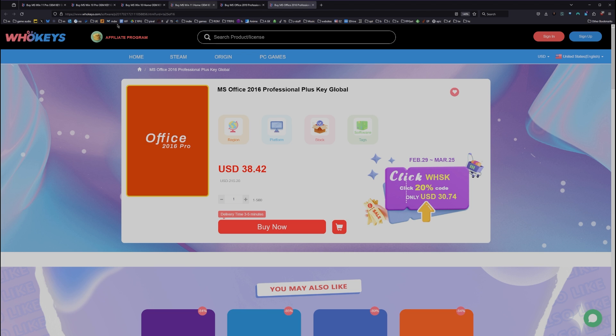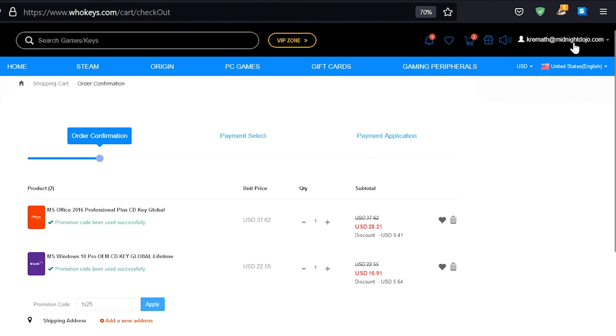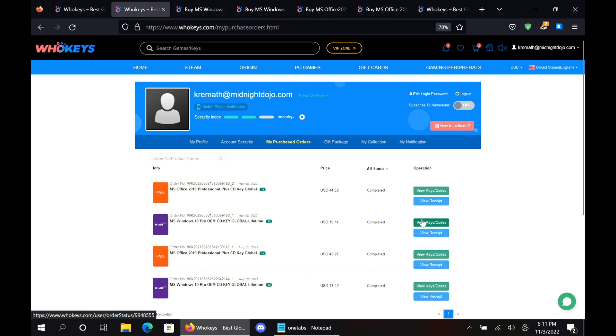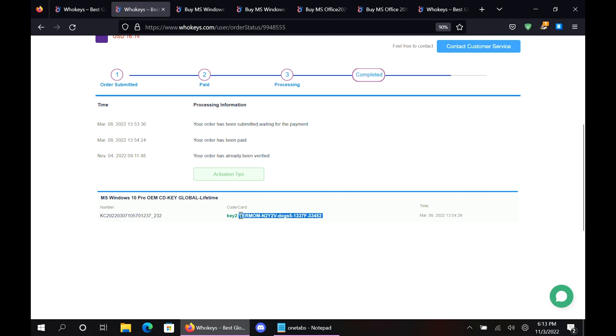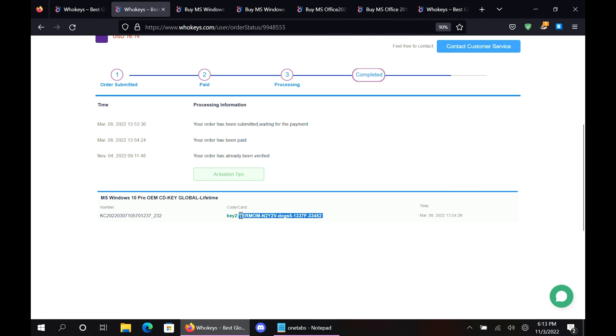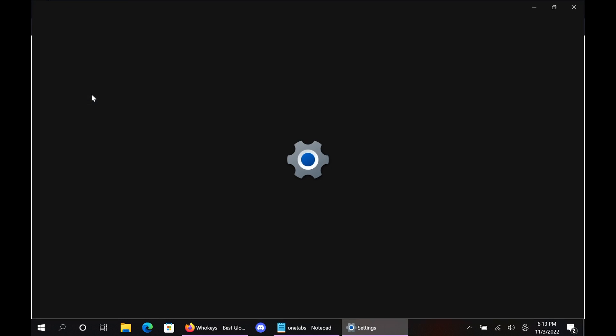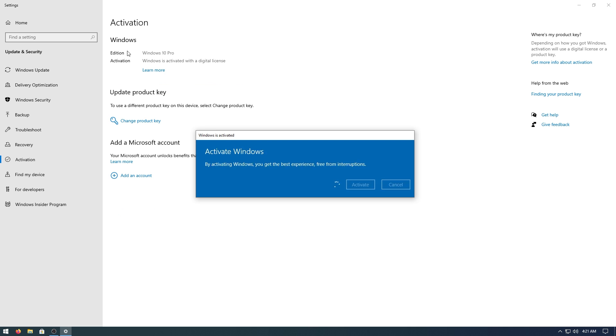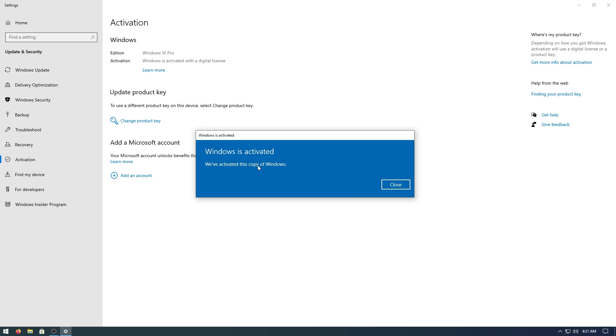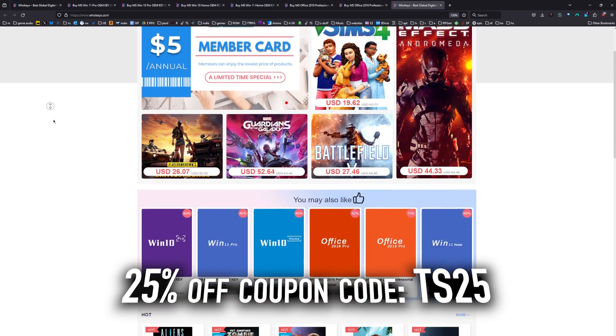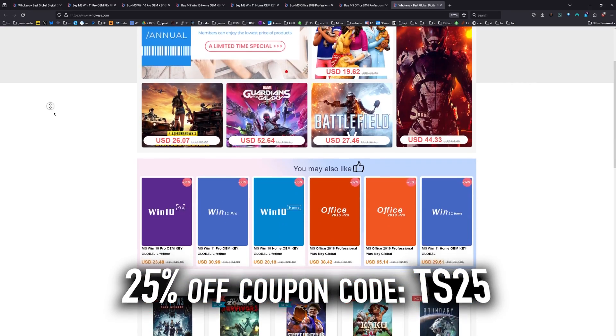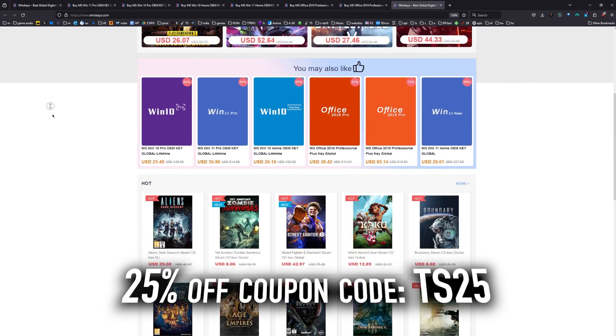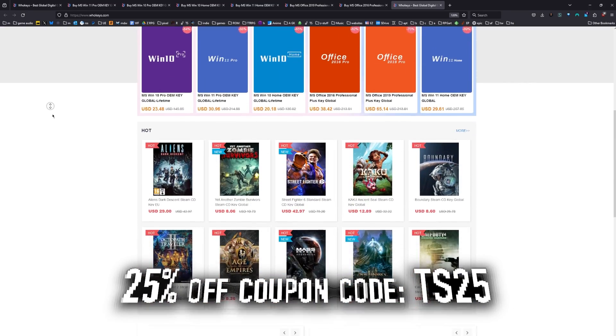Once you're finished, all you have to do is click on your user account up here, go to your user center, click on My Purchase Orders, just View Keys and Codes, and you can just copy and paste your key. Hit Start, type Activate, click on Activation Settings, paste it in there, click on Next, and you will be activated. So head on over to Hookies.com to get yourself an OEM Windows key at a price that makes sense.